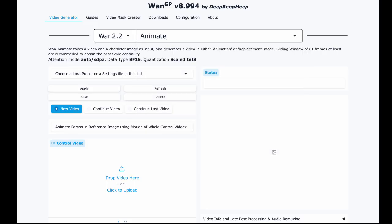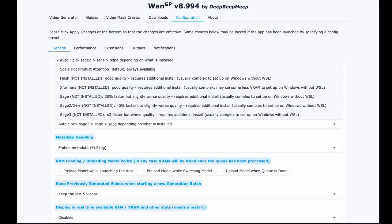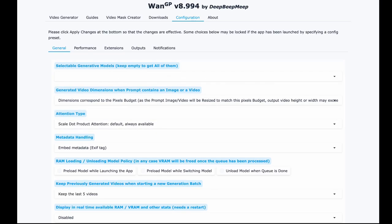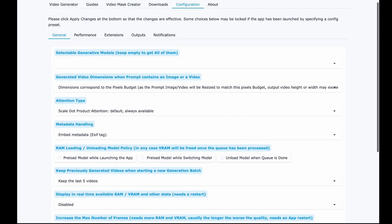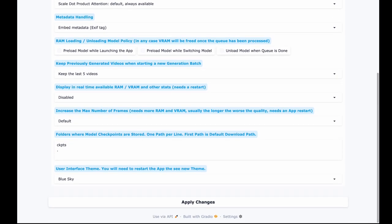For this tutorial, we focus on WAN 2.2 Animate. So go ahead and select it. Next, we'll tweak one setting to get better results. Head over to the configuration tab. Find attention type and switch it to ScaledDotProductAttention SDPA. I've personally been getting much better results with it. Then click Apply Changes.